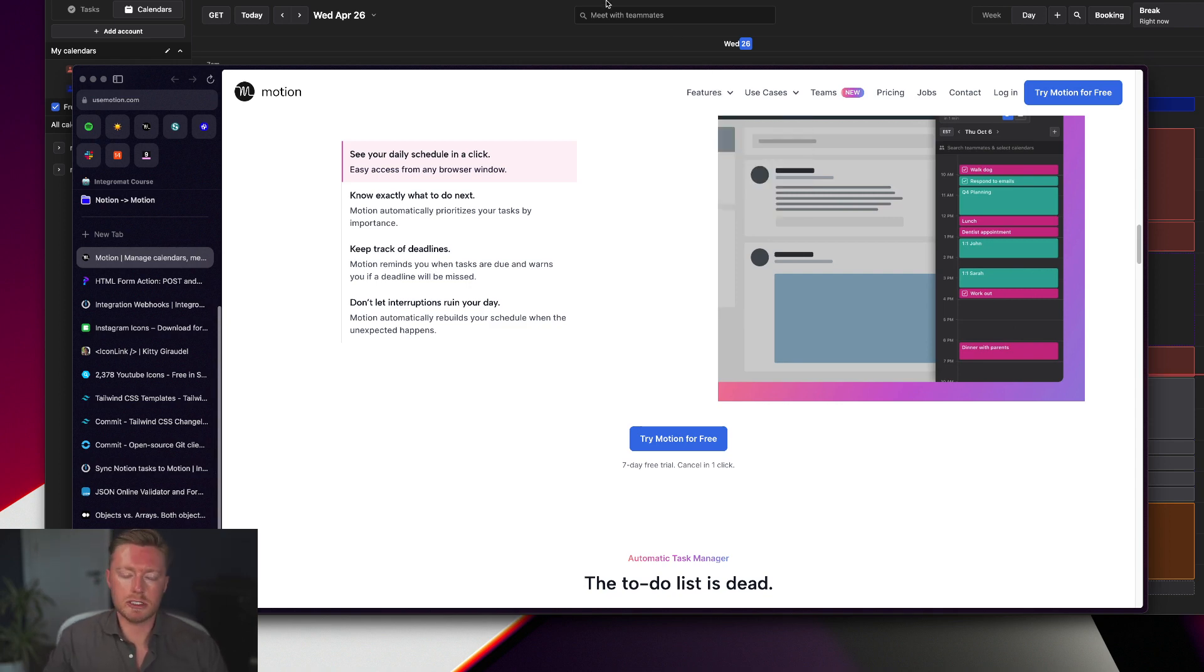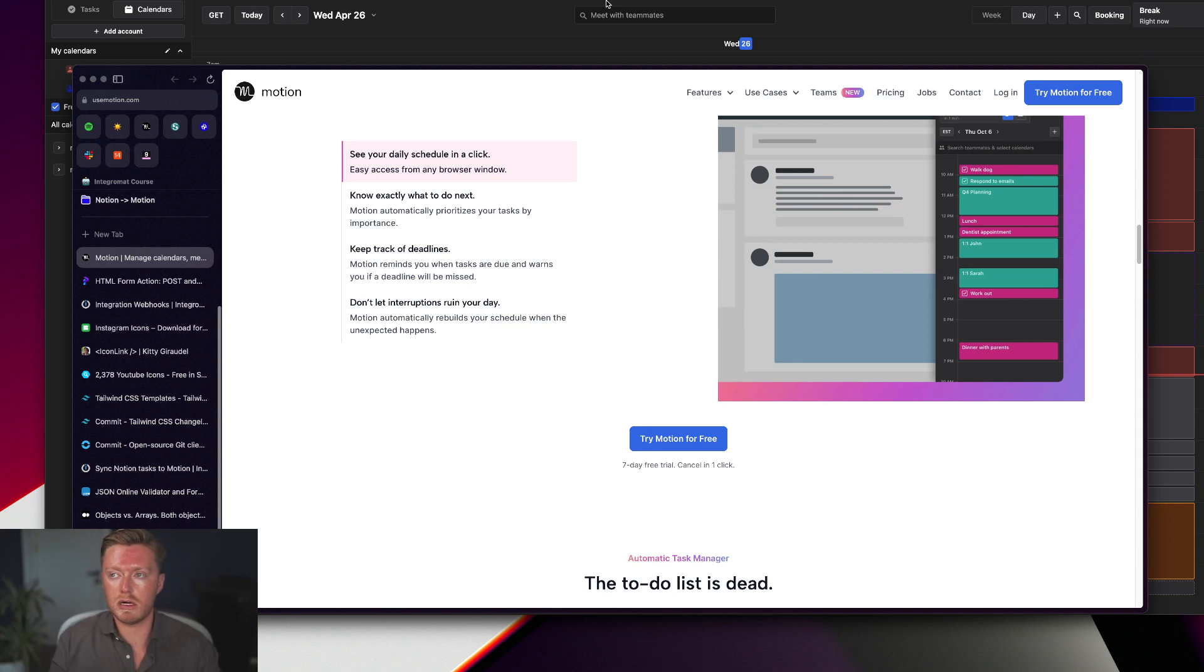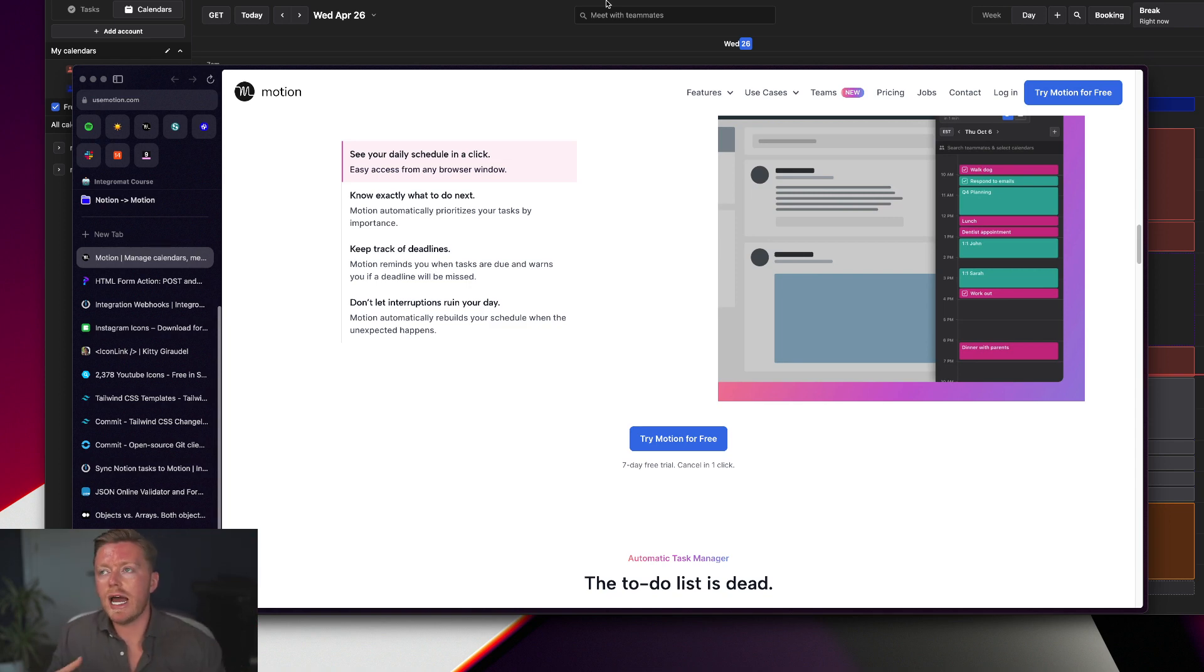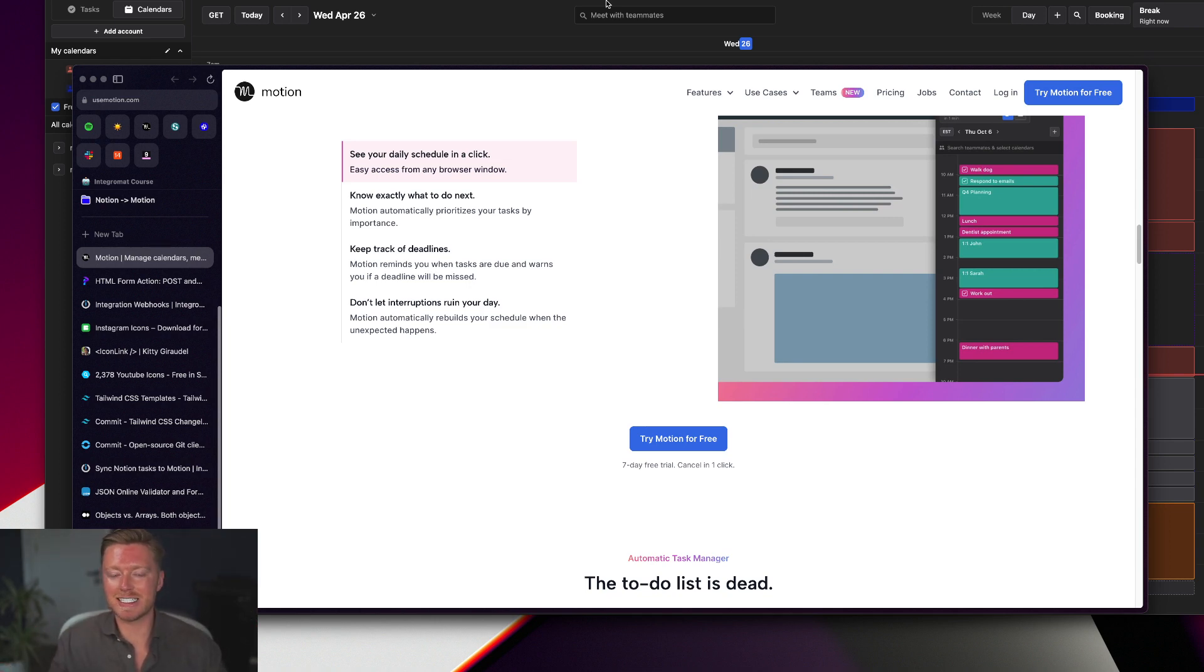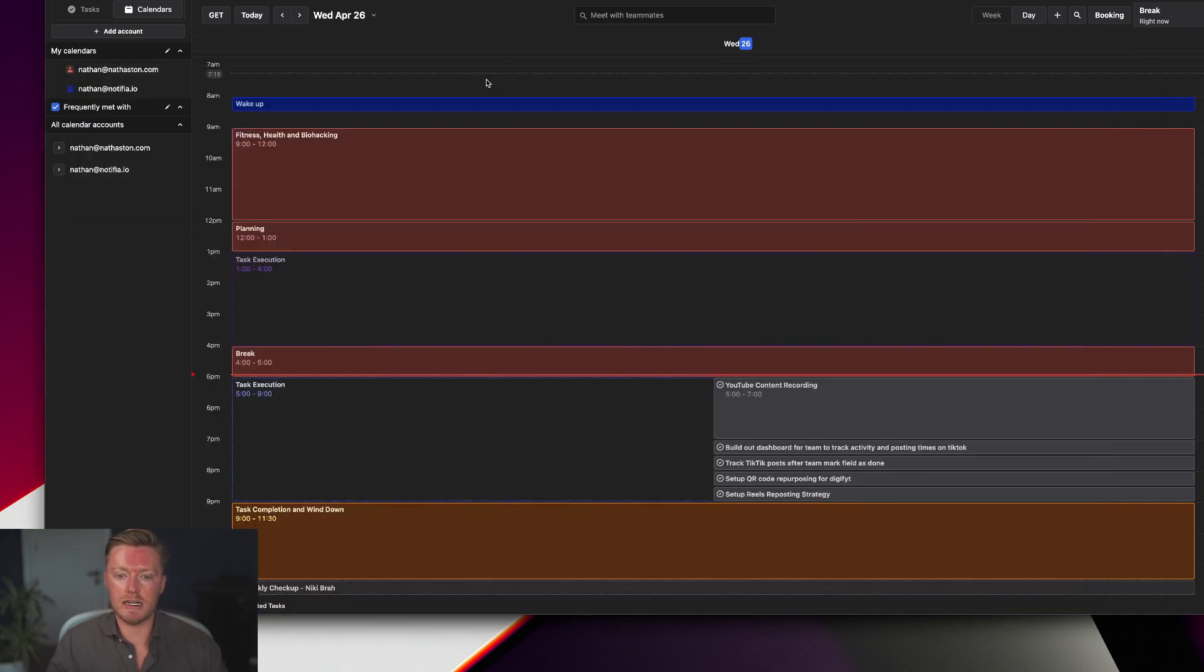Motion will just read my calendar, see the availability that I have, and it will automatically schedule tasks for me. So I have an API integration between my Notion database and my Motion database which I built on Integromat - it's also part of the Integromat course by the way.